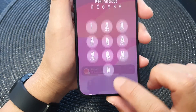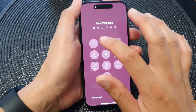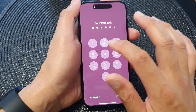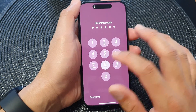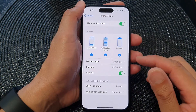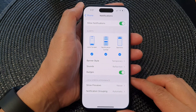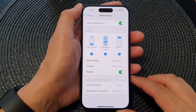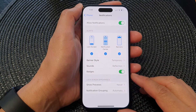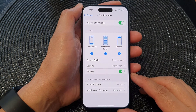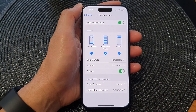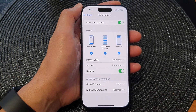That is how you can show the notification details for the Phone app on the iPhone 15 series. Thank you for watching this video — please like and subscribe to my channel for more videos.